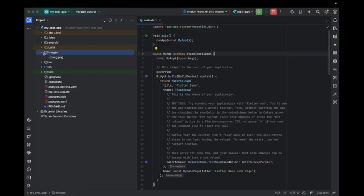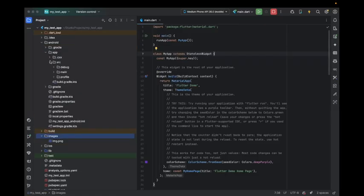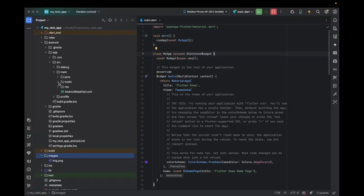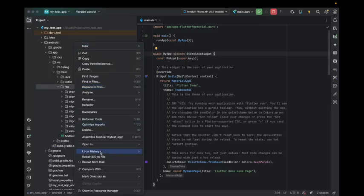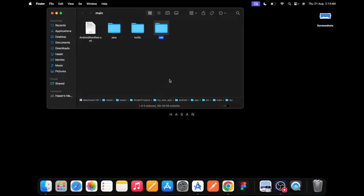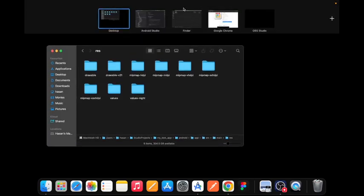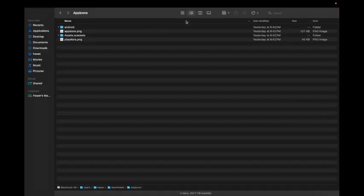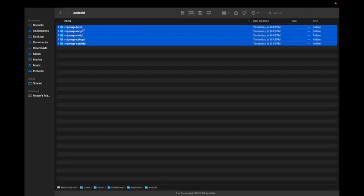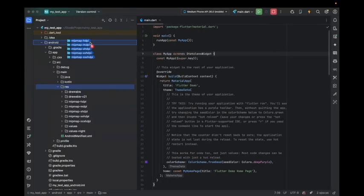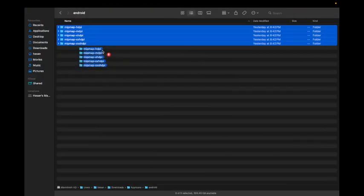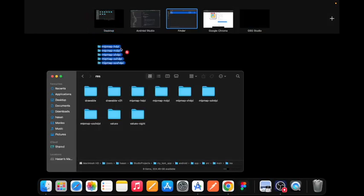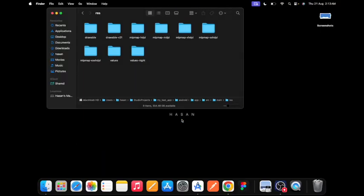In Android Studio, go to app, src, in the resource folder. Right click on the resource folder, click on open in Finder. Click on resource, this is done.